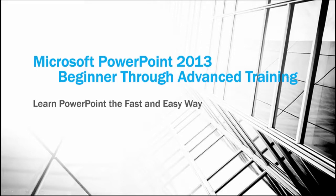Hello and welcome to my new course, Microsoft PowerPoint 2013, Beginner Through Advanced Training. In this course, you're going to learn PowerPoint the fast and easy way.